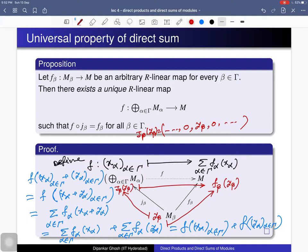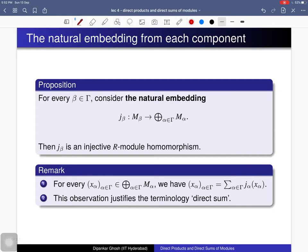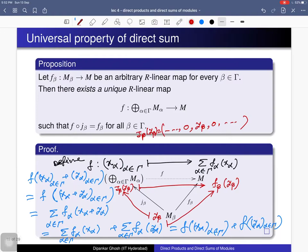It remains to prove that this R-linear map is unique. This can be left as an exercise, or you can use the fact that each element of the direct sum can be written as a finite sum via the embedding maps. If another map g makes the diagram commute, then f̃ must equal g, proving uniqueness.